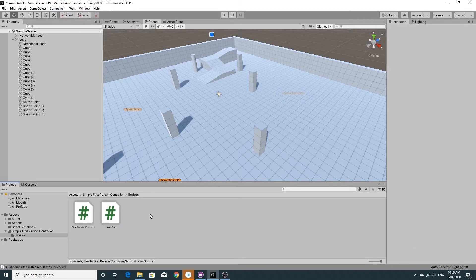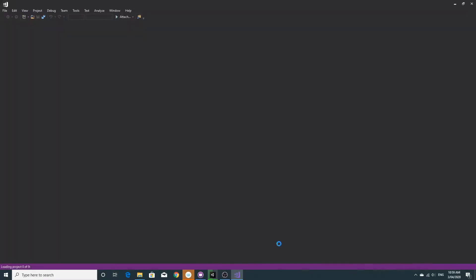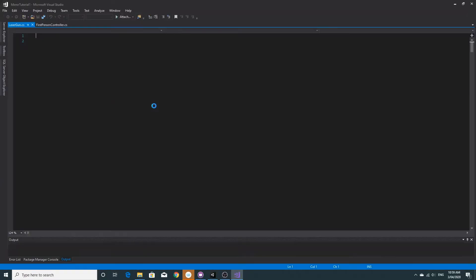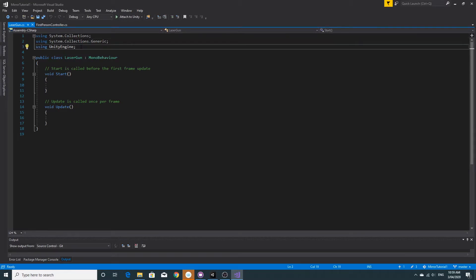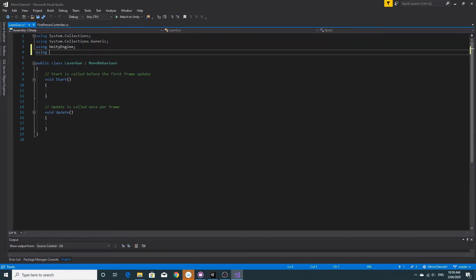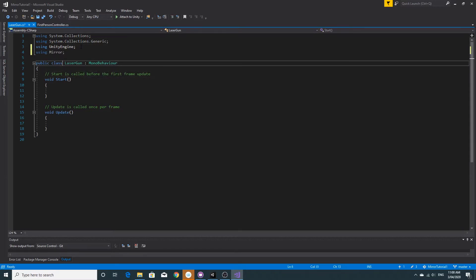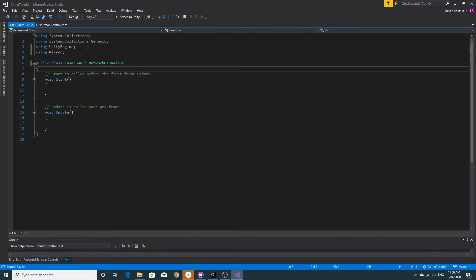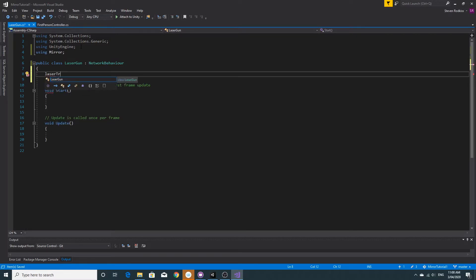So we'll open it up in Visual Studio. The first thing you have to do is make sure that this is a mirror script, so we're going to do the using mirror and I'm going to add a couple of variables to this. Obviously change this to a NetworkBehavior because it's going to have to be working across the network eventually, and we're going to just add in a couple of the variables that we need.